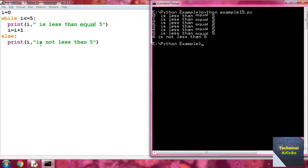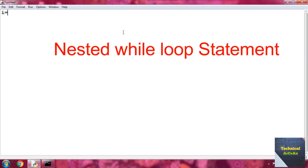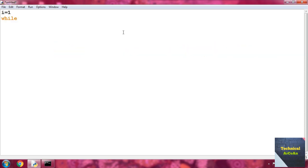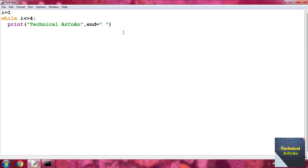Now let's look at a nested while loop example. Write i equal to 1, then while i less than or equal to 4, colon. Then write print 'Technical Arcoin' with end equal to a space. Then write j equal 1.